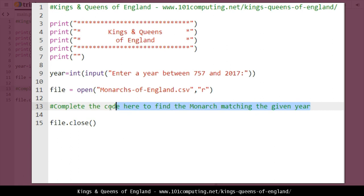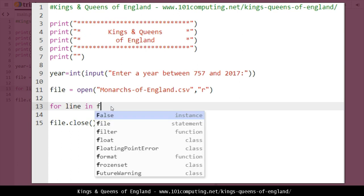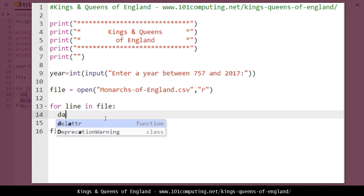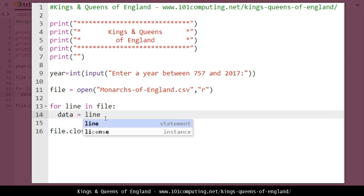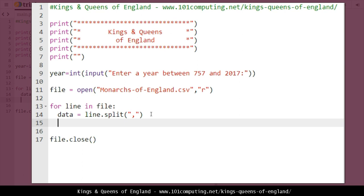We're missing the main part of the program, which is where we search for which line matches the year provided. This is called a linear search through the text file. We're going to use a loop that checks every single line of the text file one at a time from the very start to the very end. To do so I'll use a for loop: 'for line in file'. For each line in my text file I'll now extract the data. Since it's a CSV file with three pieces of data per line, I'll use a variable called 'data' equal to 'line.split' using the comma, which splits the three values in the line. 'data' is now a list containing three values.